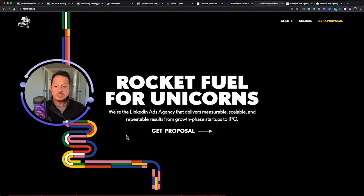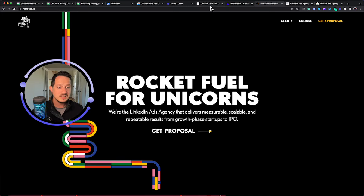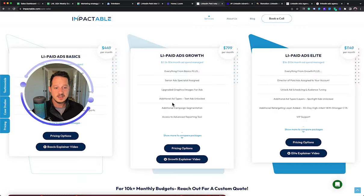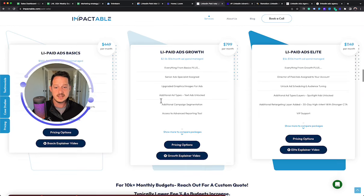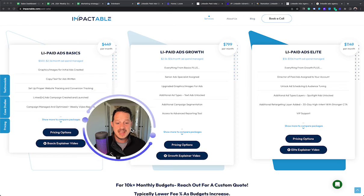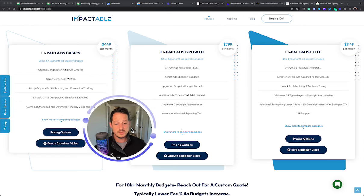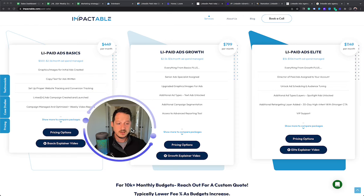So those in my mind are the top LinkedIn ads agencies. I would recommend if you're looking at doing LinkedIn ads that you actually work with an agency that it's their core specialty.